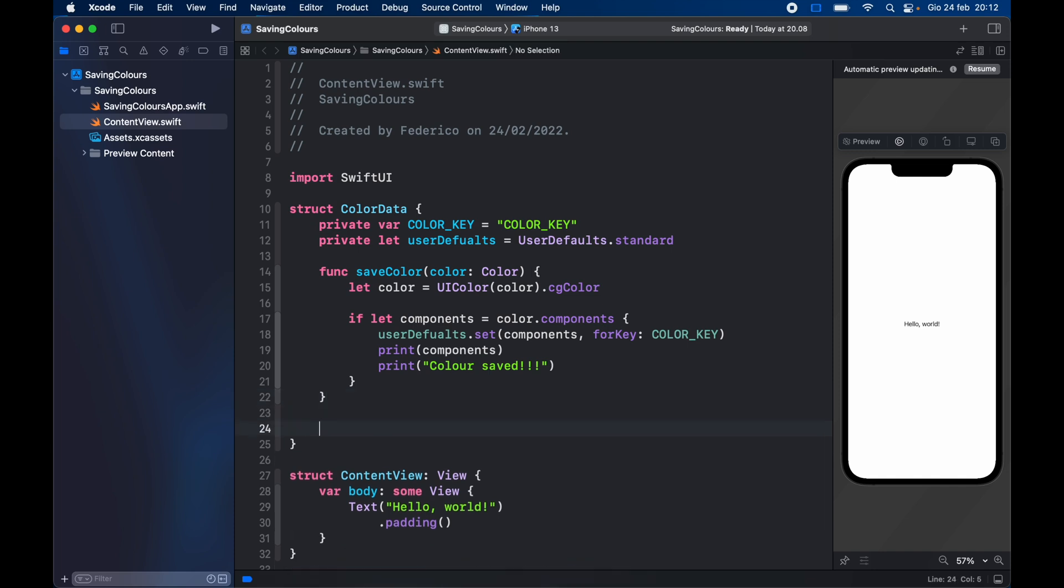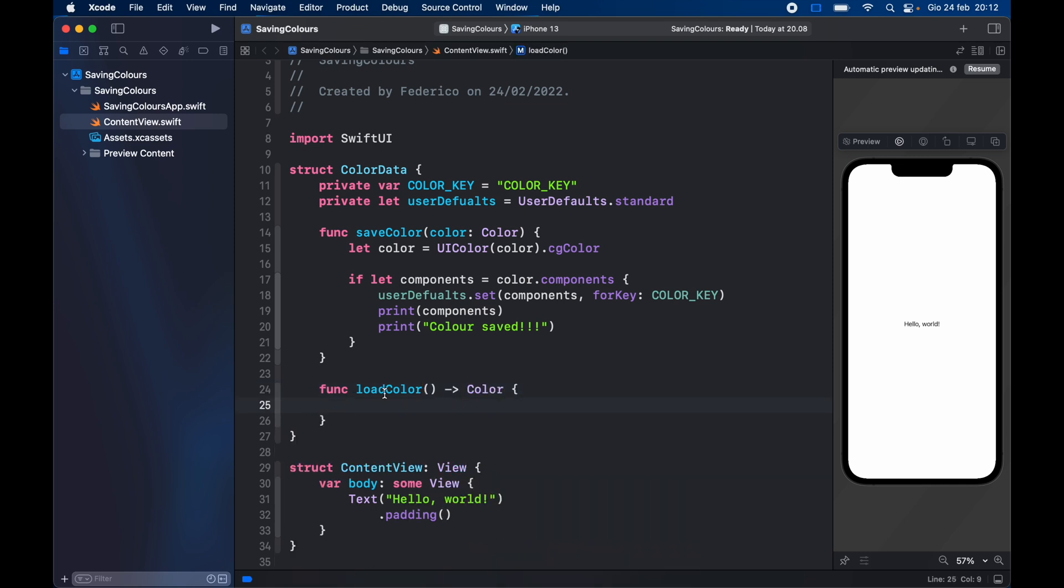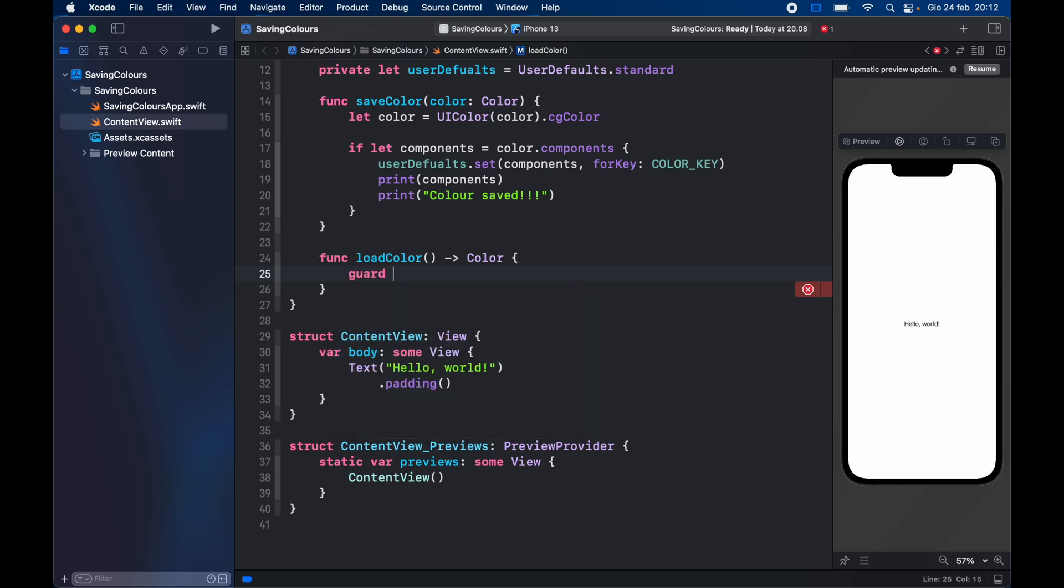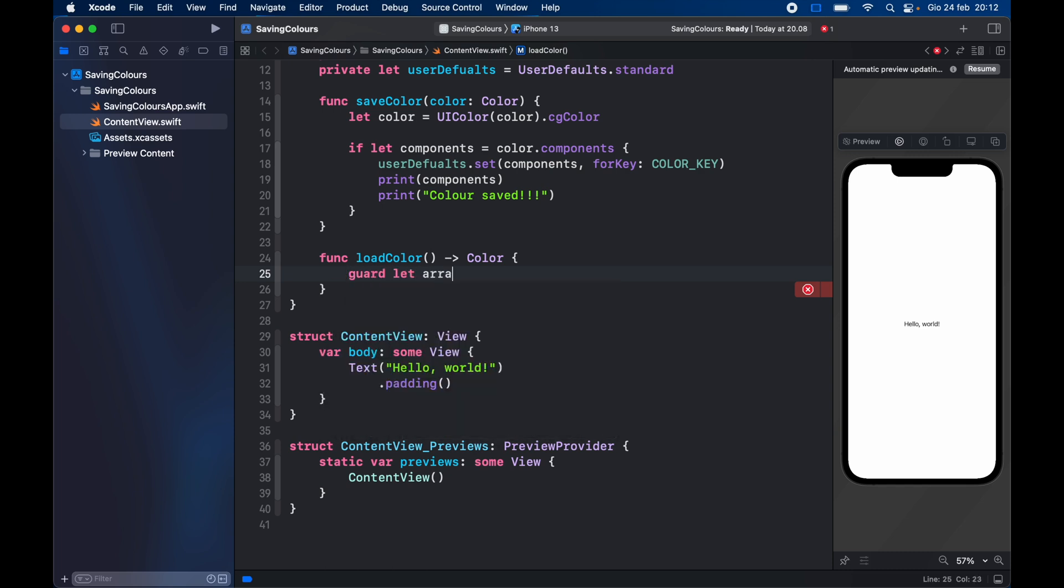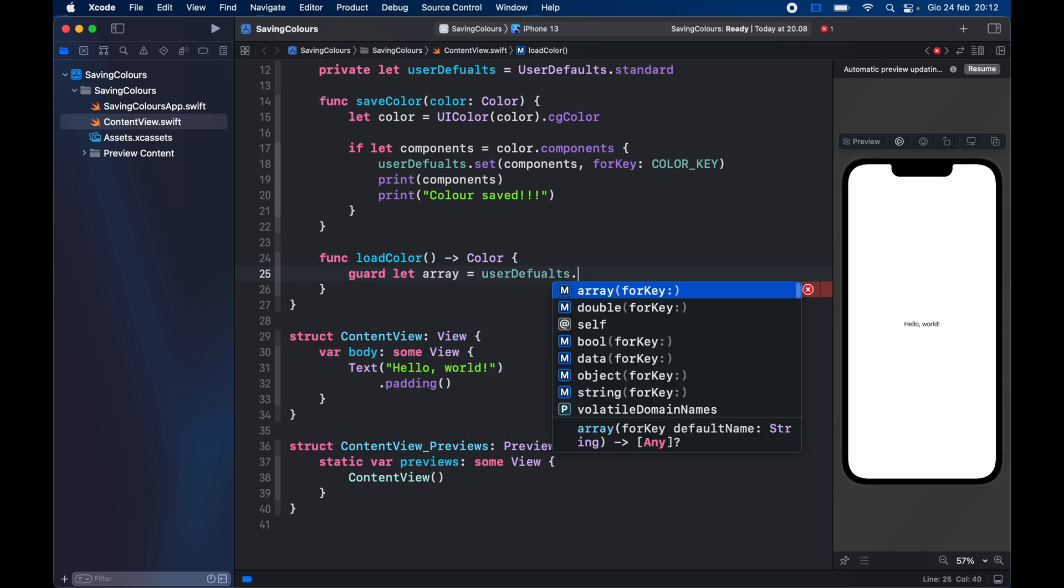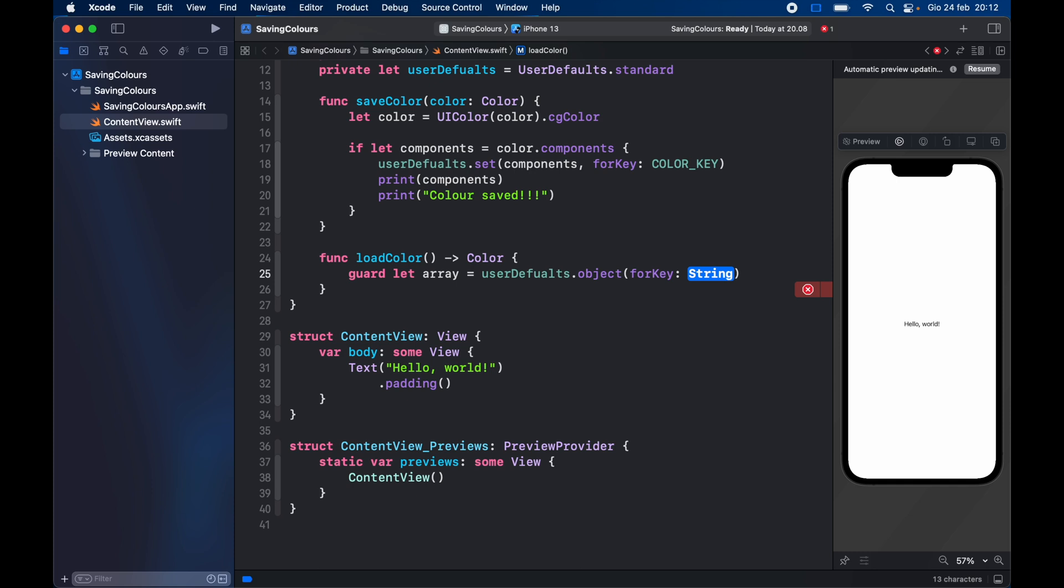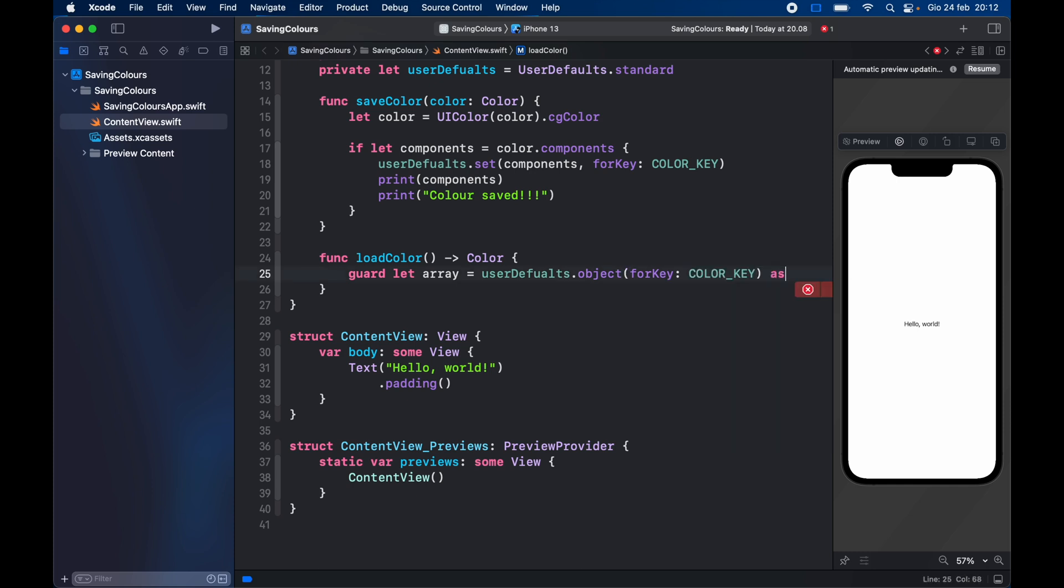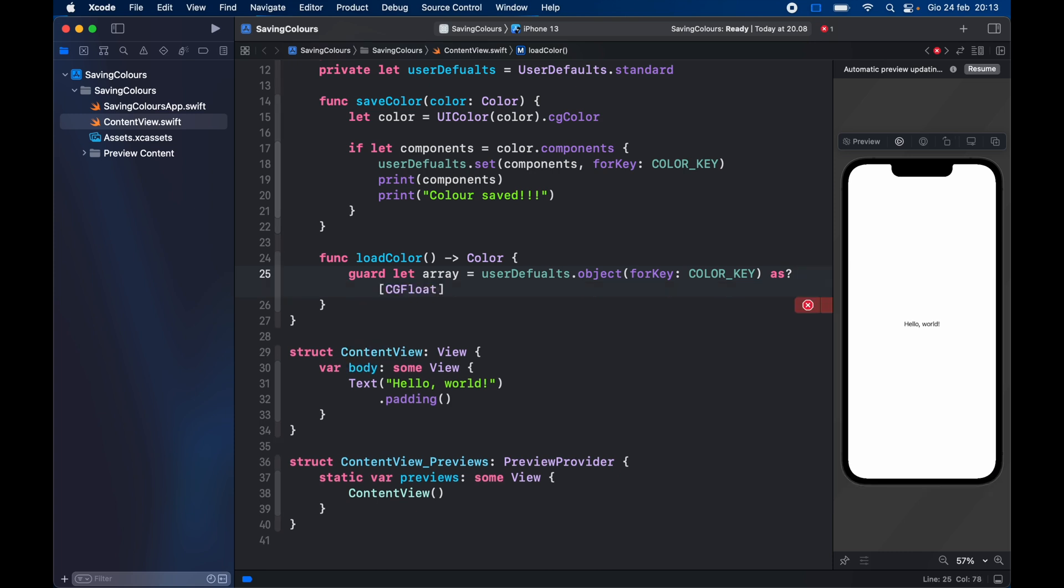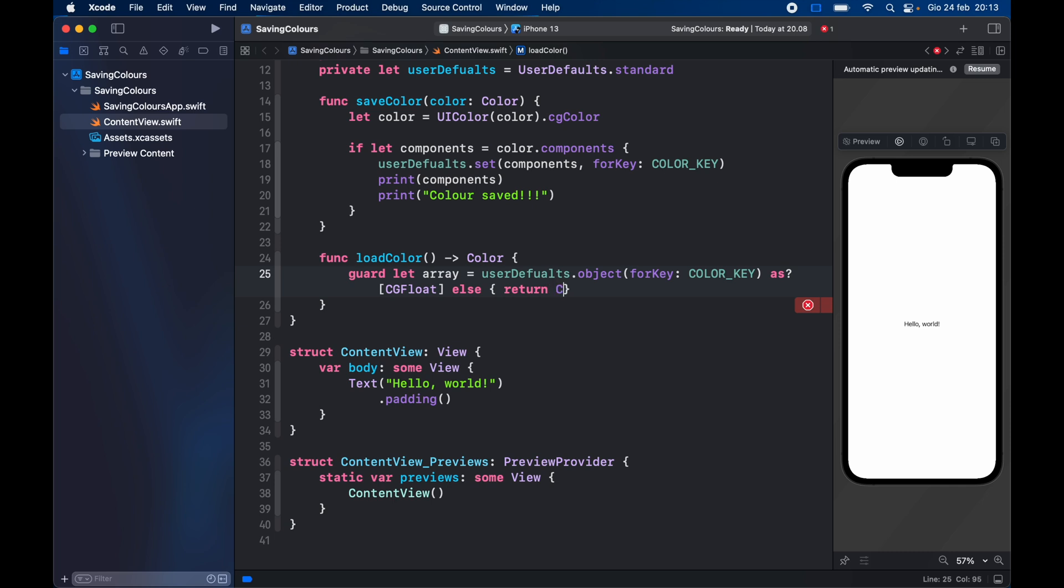Then after that we want to go ahead and type in function load color because we need to load the color each time we run the application and it's going to return to us a color when we load it. So for this we need to go ahead and get the RGB array. We're going to type in guard let array equal user defaults dot object for key, and it's the color key, and we're going to type in as question mark because this might return nil if there's nothing there, as a CG float. And if this goes wrong for whatever reason, we're going to go ahead and return color dot black. So that's going to be the default color if there's no color that can be loaded.